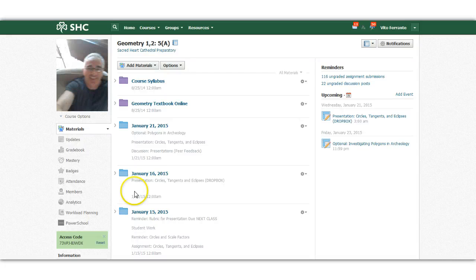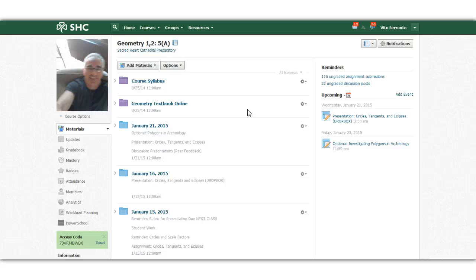Hey everybody, I wanted to go over a really clever way — a really good way — for your students to keep track of their assignments that you've posted on Schoology.